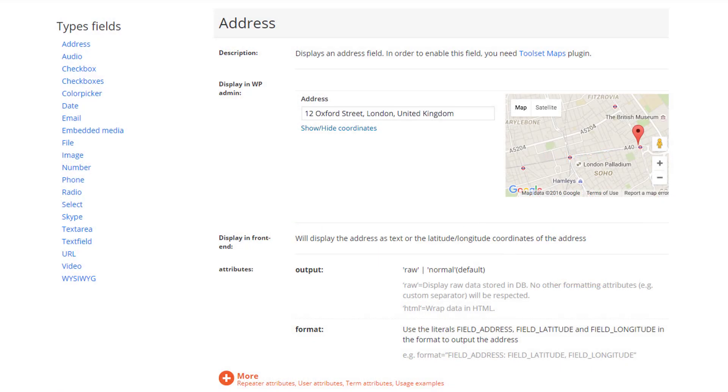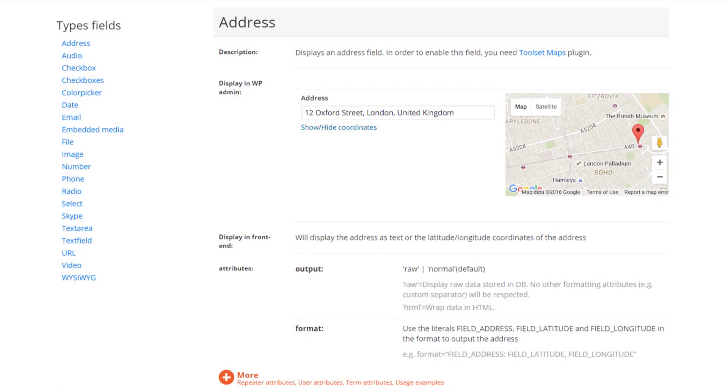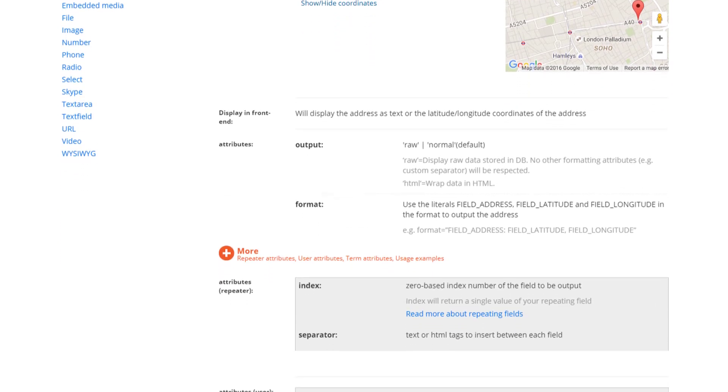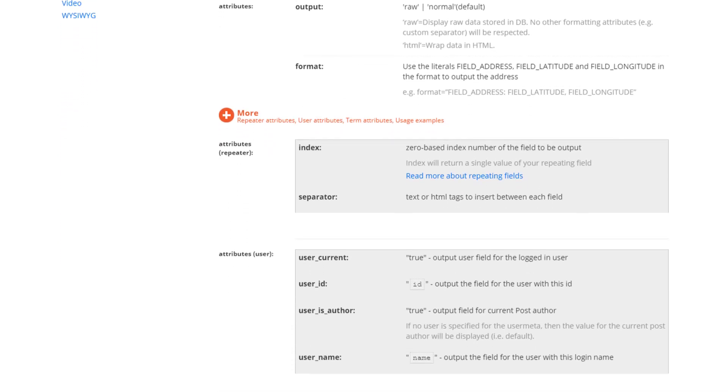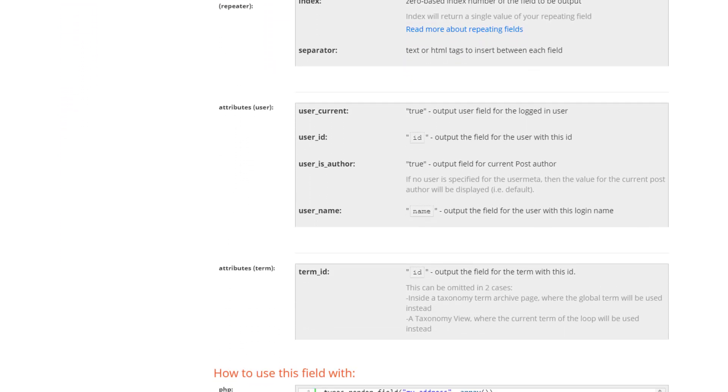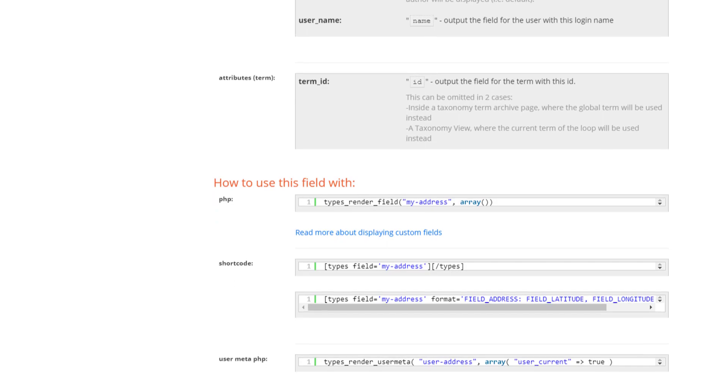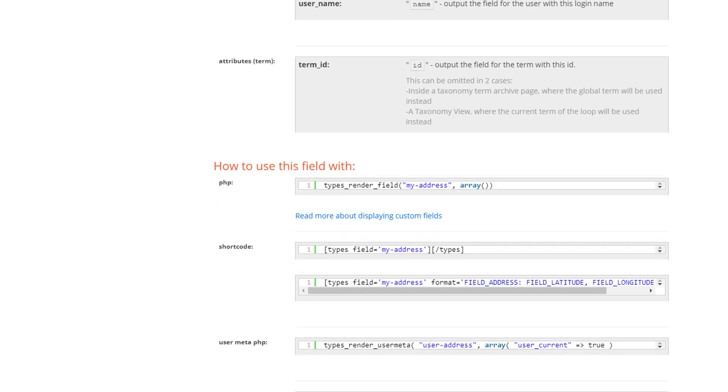Finally, you will want to display all these types of custom content on the site's front end. The free version of Toolset Types features a PHP API with comprehensive documentation.